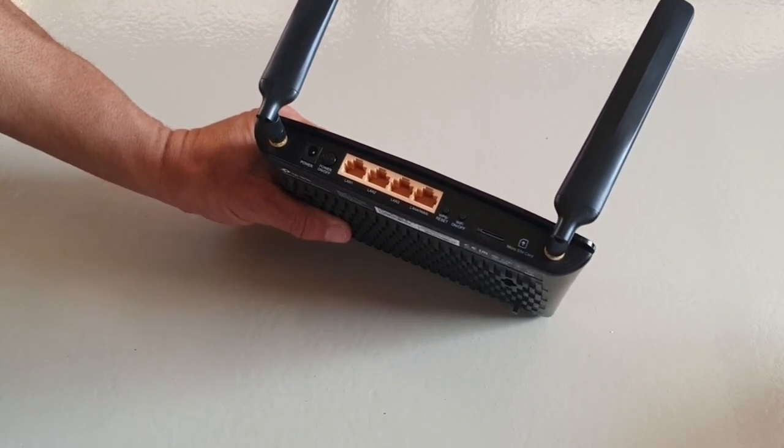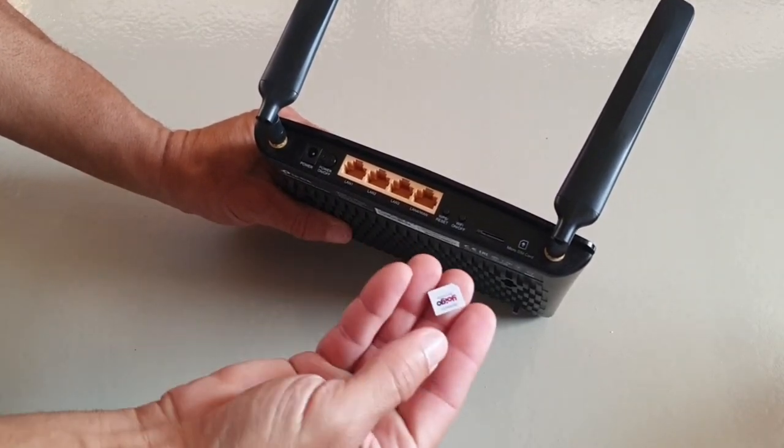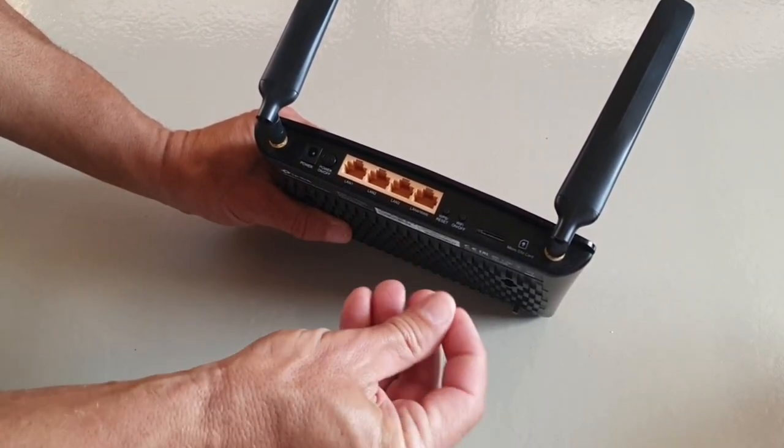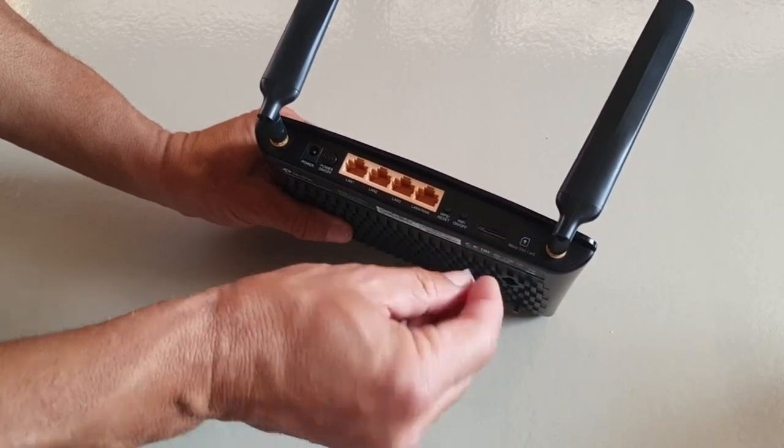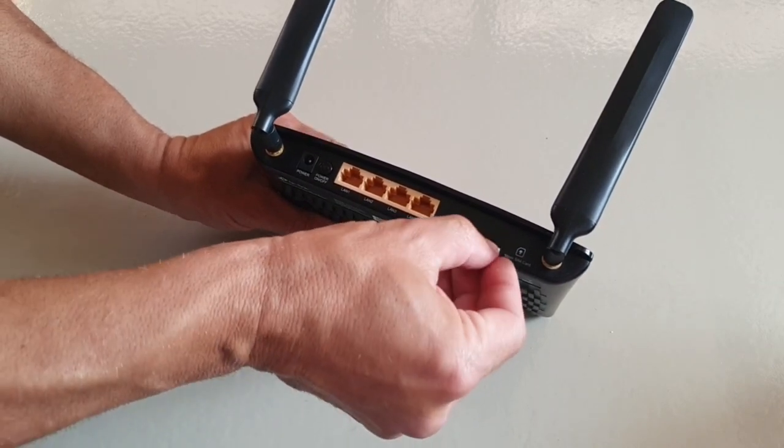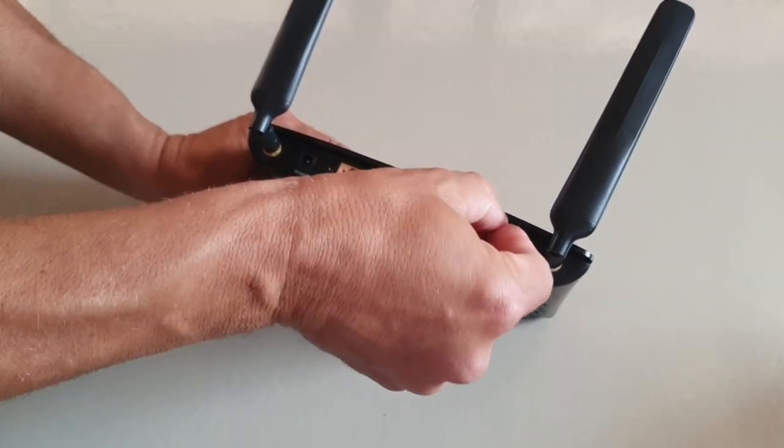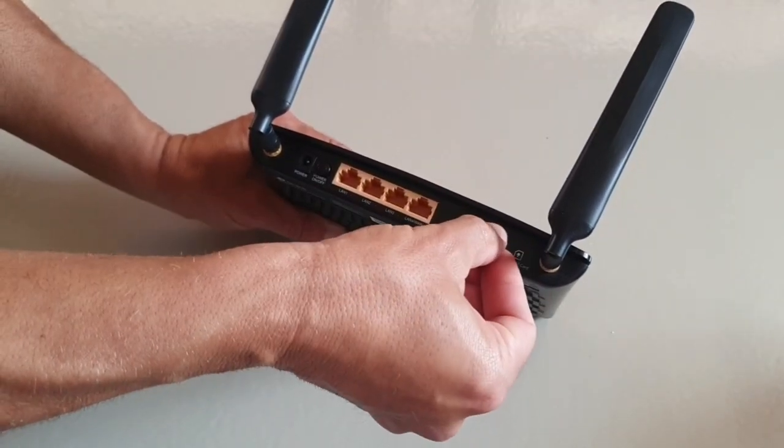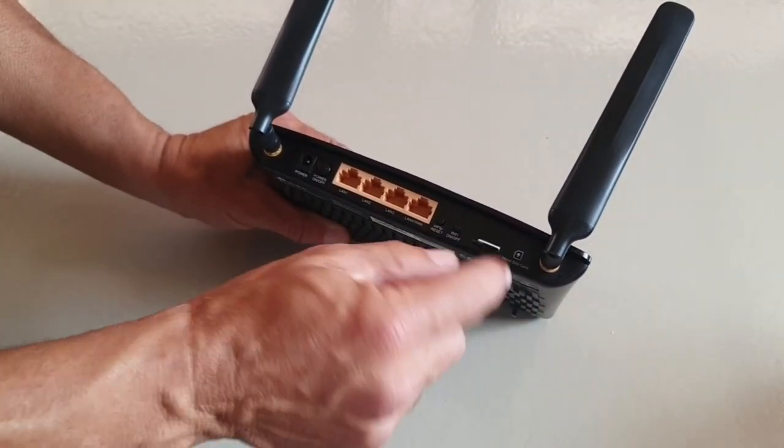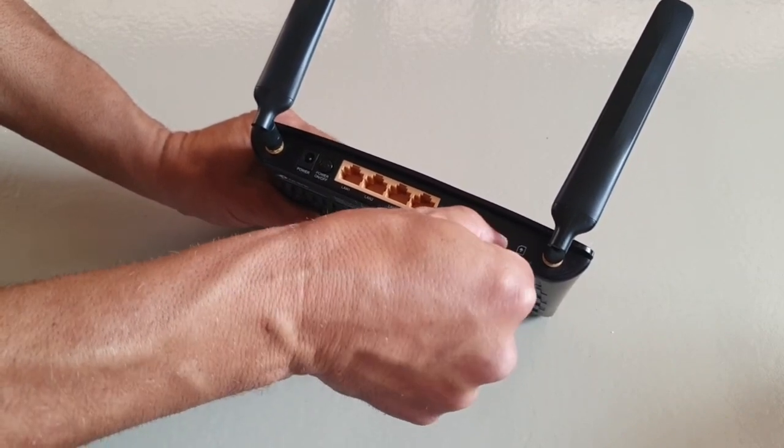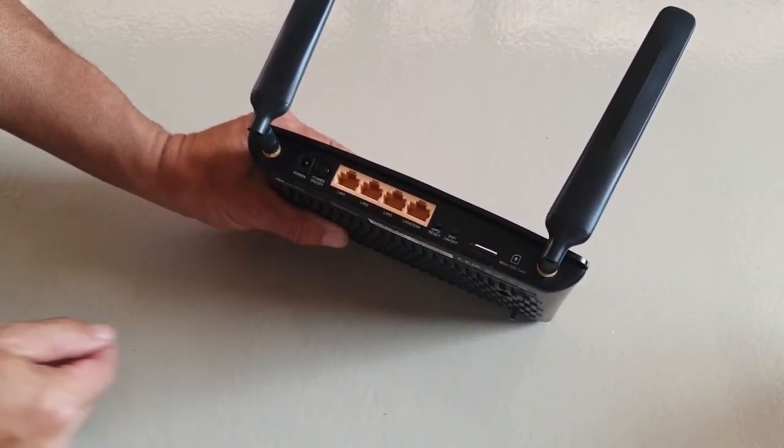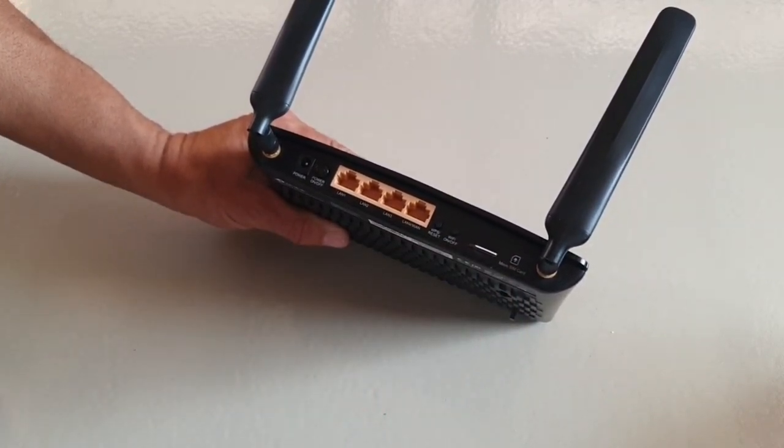There's a little port you put it in, it's got a little diagram which direction it should go and you just push it in and this one has a little click when it's all the way in. And if you want to take it out you just push it in again a bit and then it just pops out.